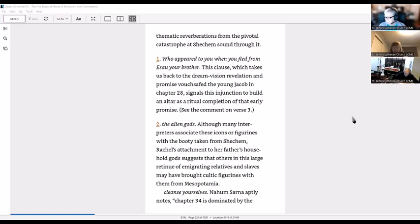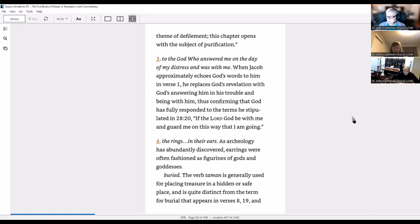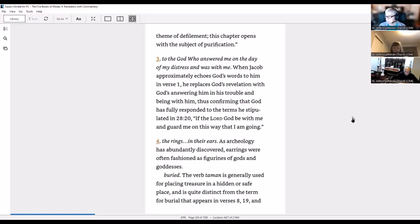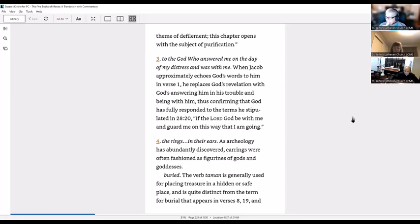Cleanse yourselves. Alter aptly notes chapter 34 is dominated by the thematic theme of defilement. This chapter opens with the subject of purification. To the God who answered me on the day of my distress and was with me. When Jacob echoes God's words to him in verse one, he replaces God's revelation with God's answering him in his trouble and being with him, thus confirming that God had fully responded to the terms he stipulated in 28:20. If the Lord God be with me and guard me on this way that I am going.